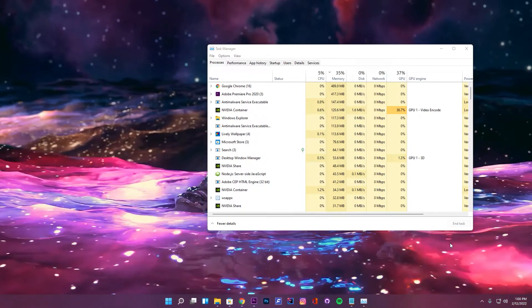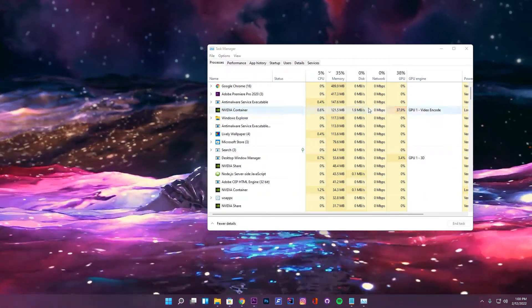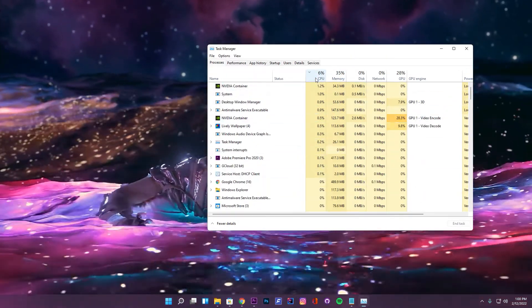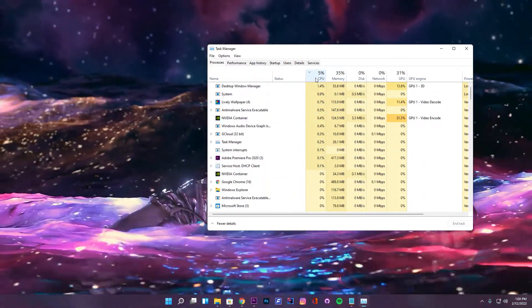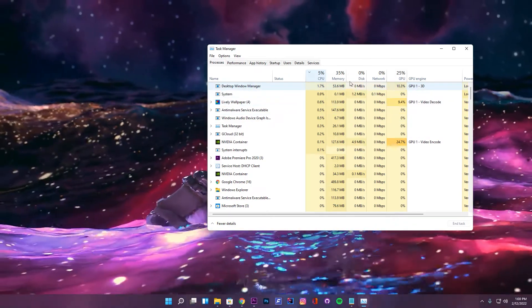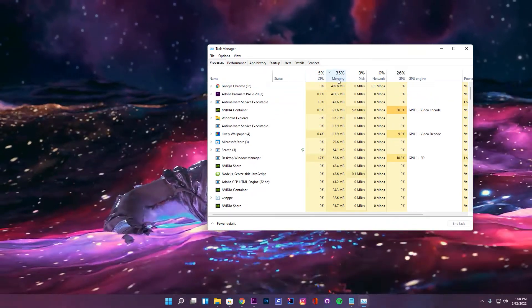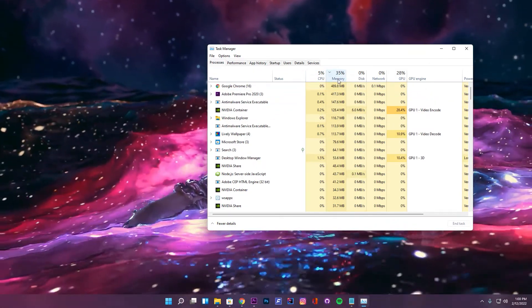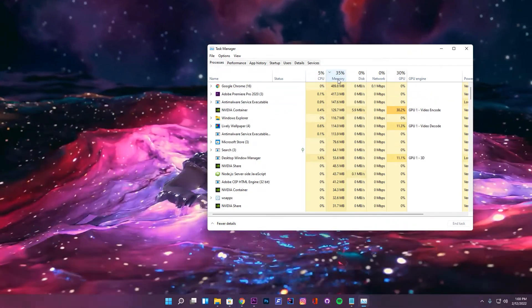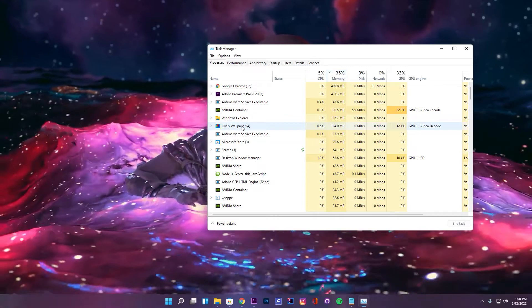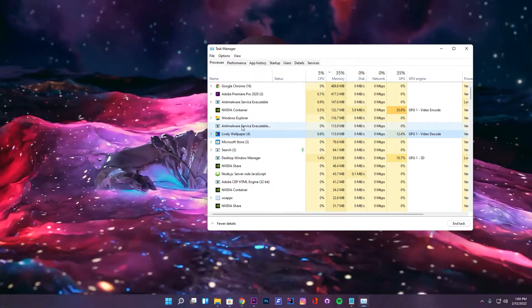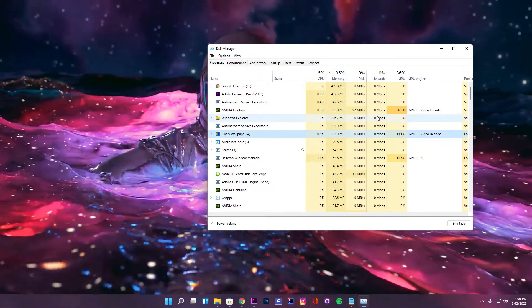But even so, you can see Lively uses only a small amount of resources on your PC when it is running. Therefore, this software is not going to create much of an impact on your system performance.